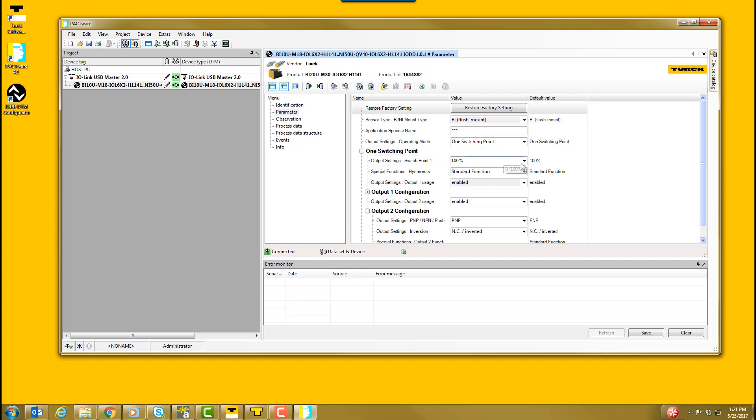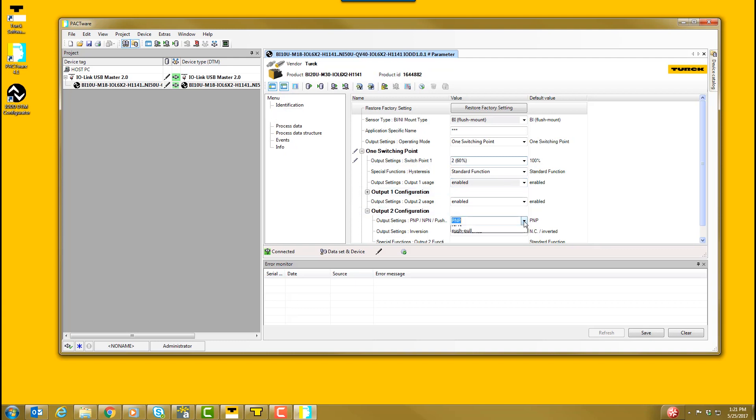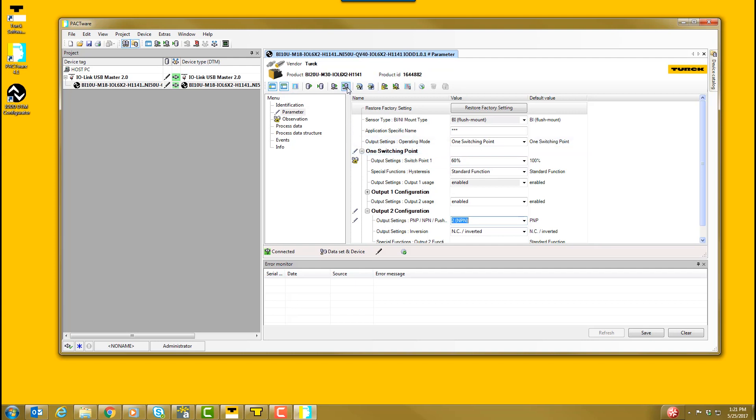In this example, we will change the sensor to have a 60% of the rated operating distance and an NPN switching output. To store the sensor configuration into the device, select Write to Device.